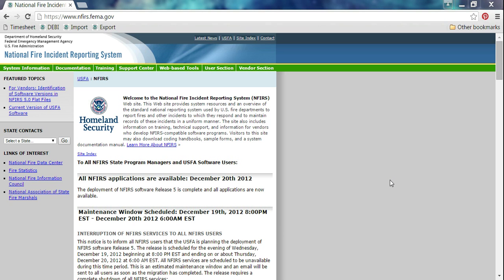You should already have a login before you try to do this step. You can't just download the software. You do need to get that login from your state program manager. Obviously, Kansas Fire Department, if you're watching this, you should have gotten a login from me first. If you don't have it, contact me and I'll get you set up.